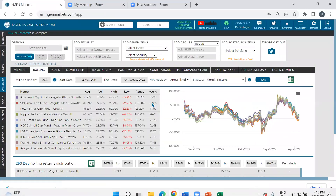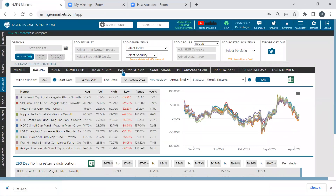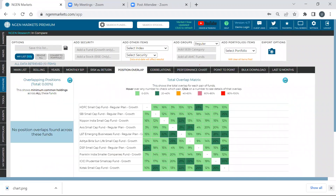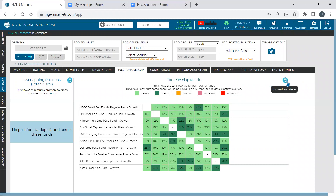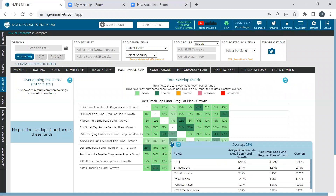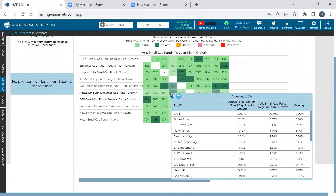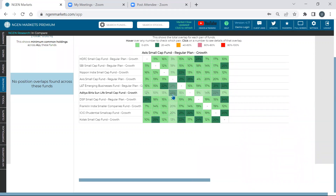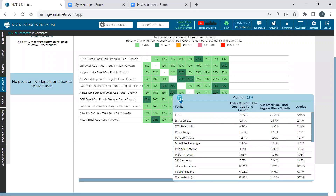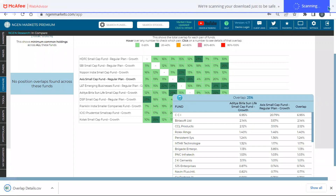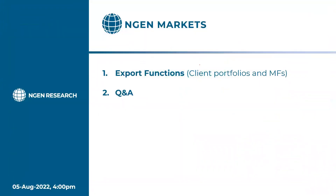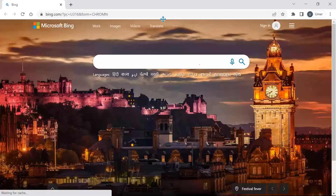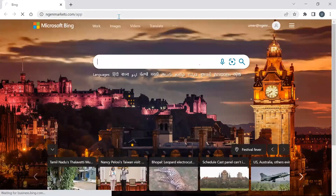Position Overlap is also very useful and is also downloadable. You can download the entire data set in Excel and see what the overlap is between two funds. For example, comparing Aditya Birla and Axis Small Cap — you can just click to download this data set in Excel and use it in your Word file. This is very useful when making a customized PPT or report altogether.